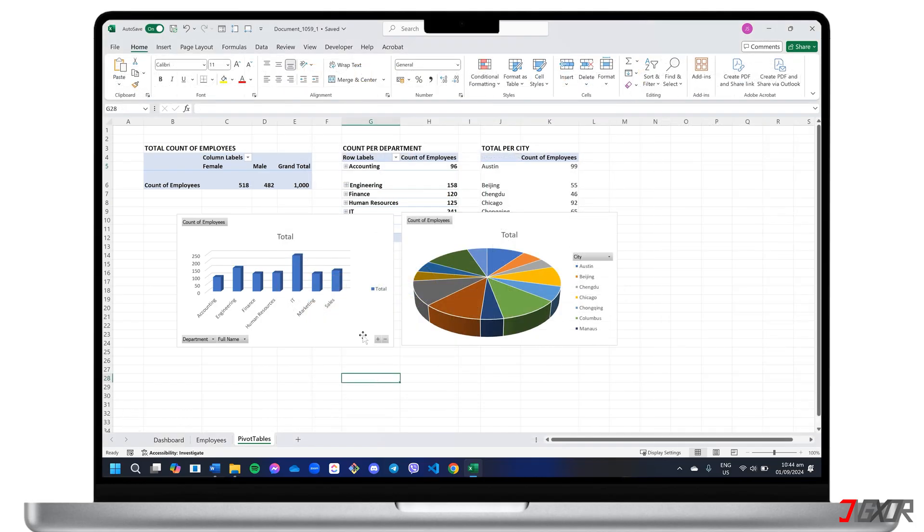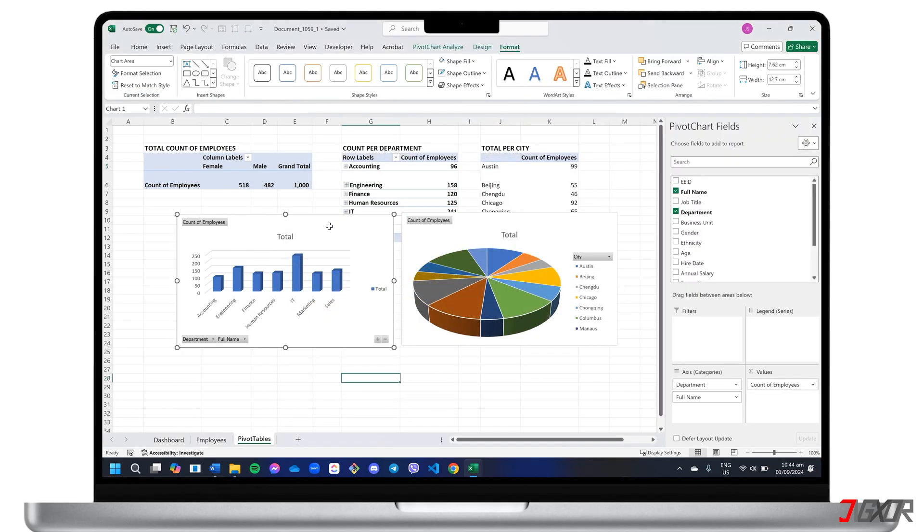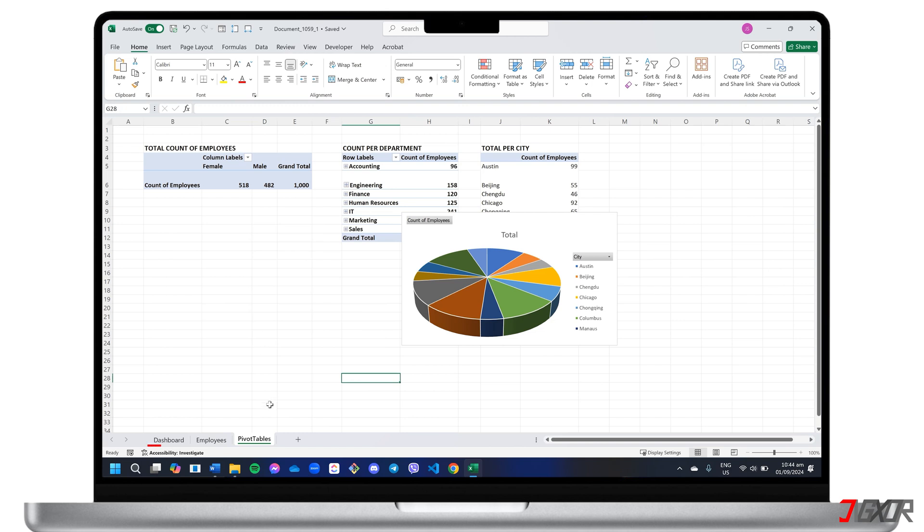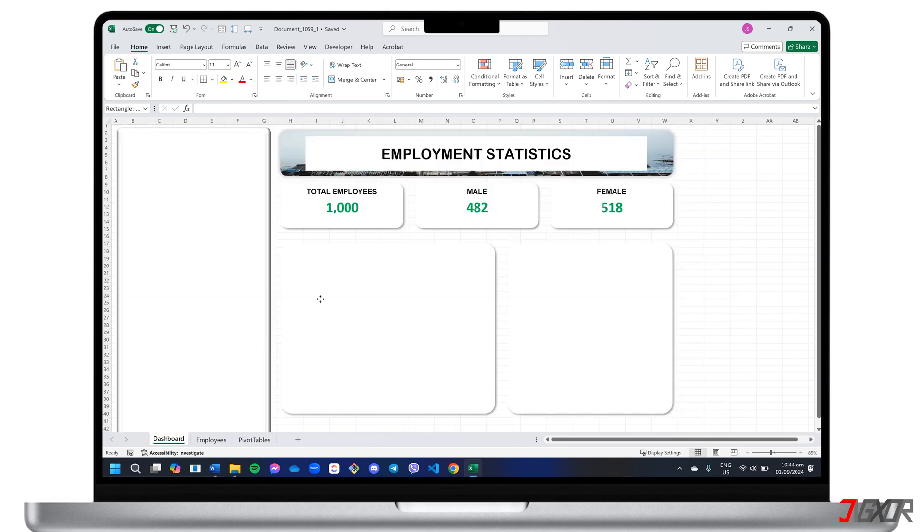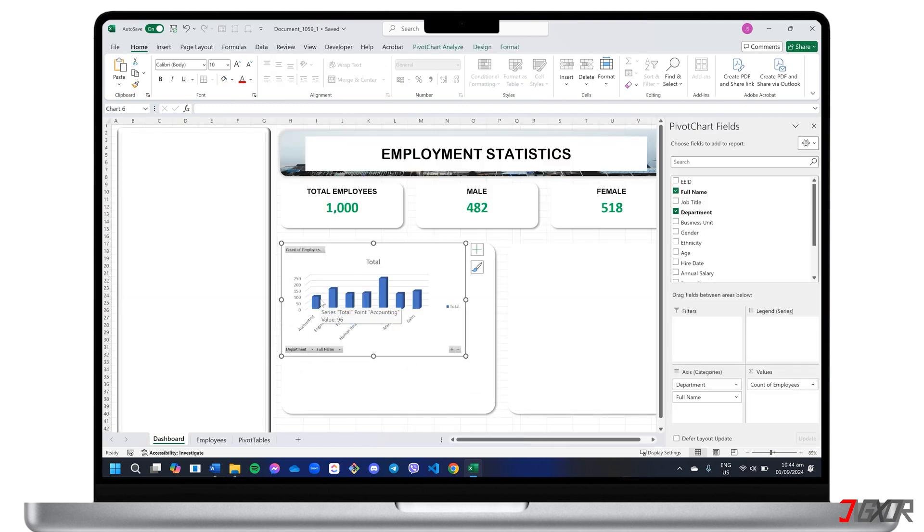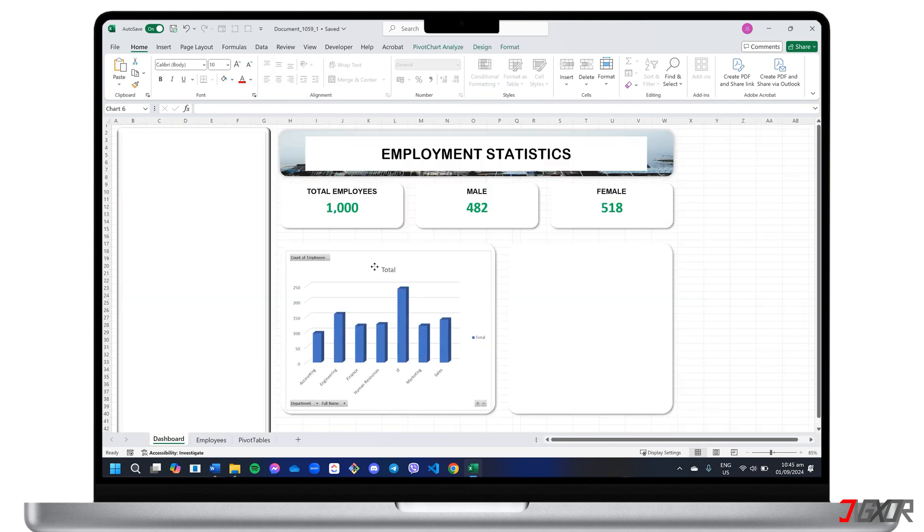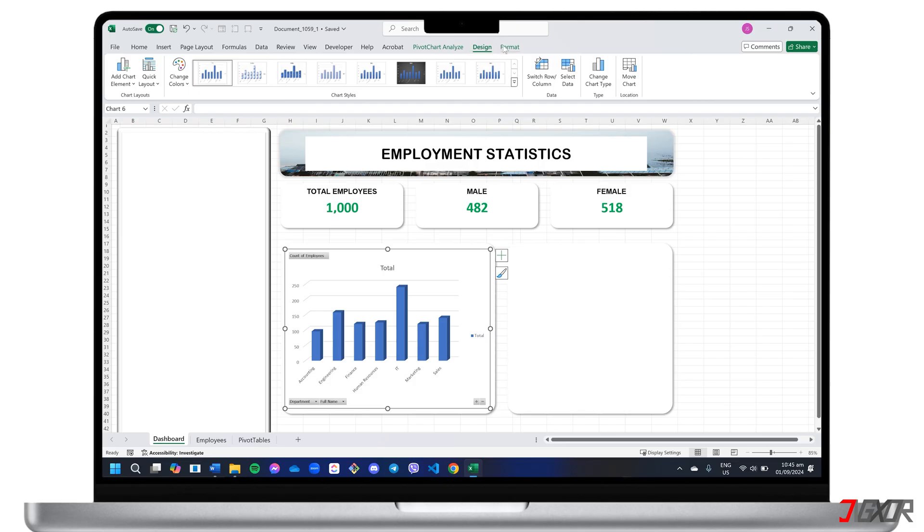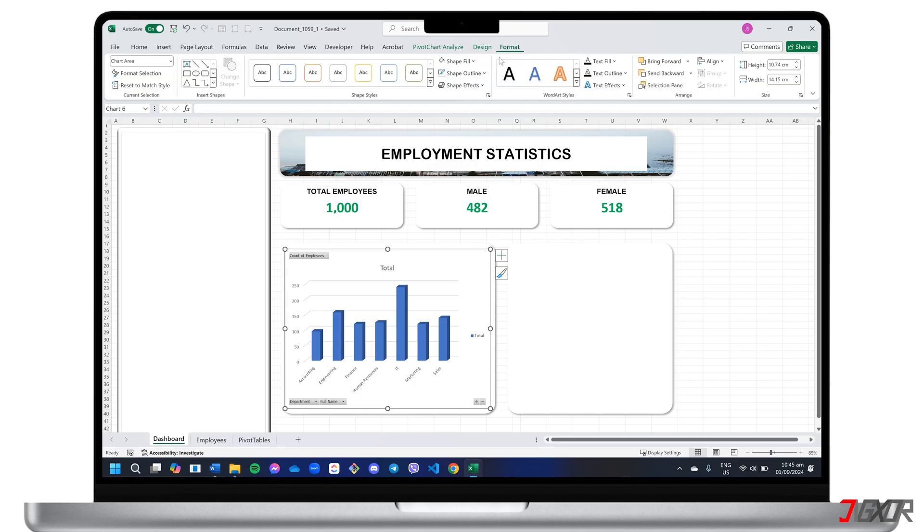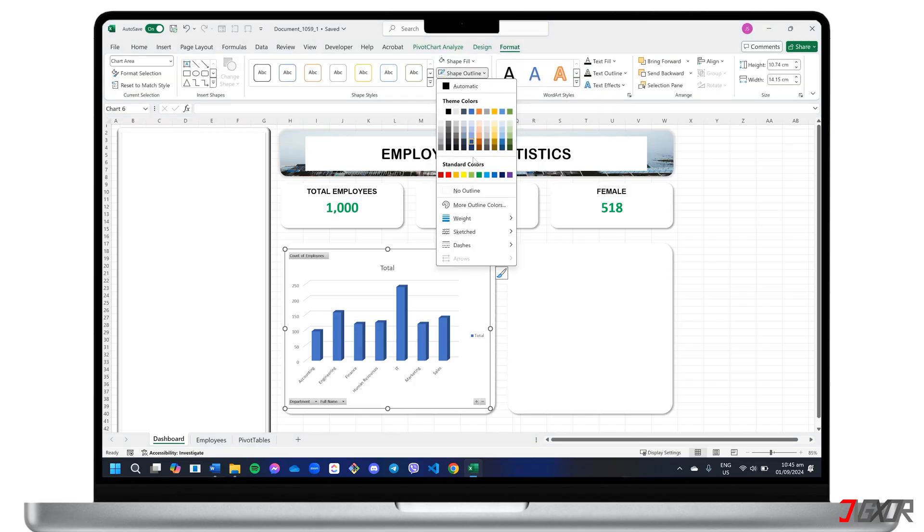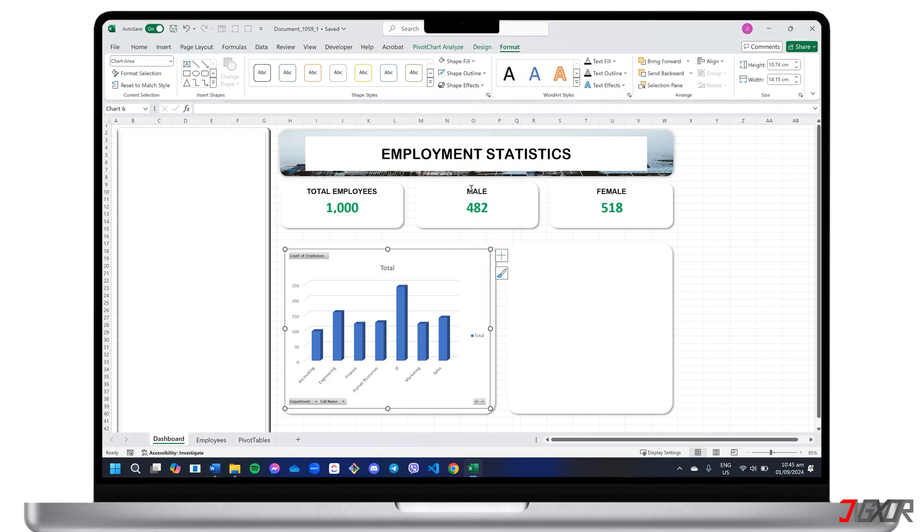Once your charts are ready, cut and paste them into your dashboard layout. Position each element and customize its style by adding or removing outlines, effects, and other elements.